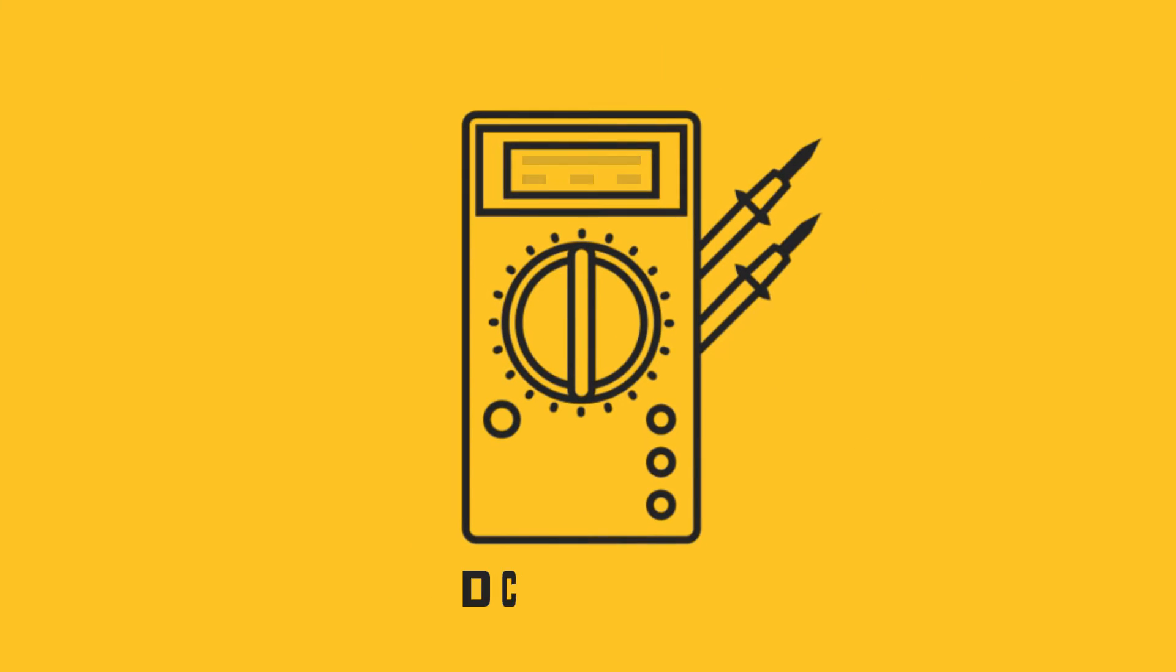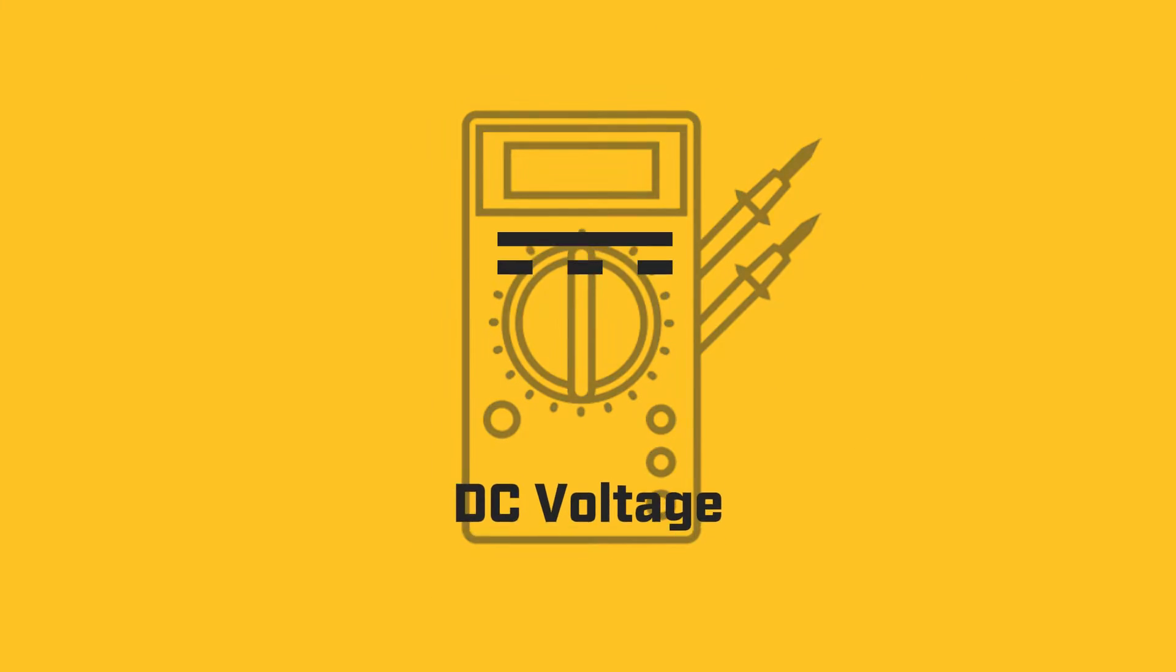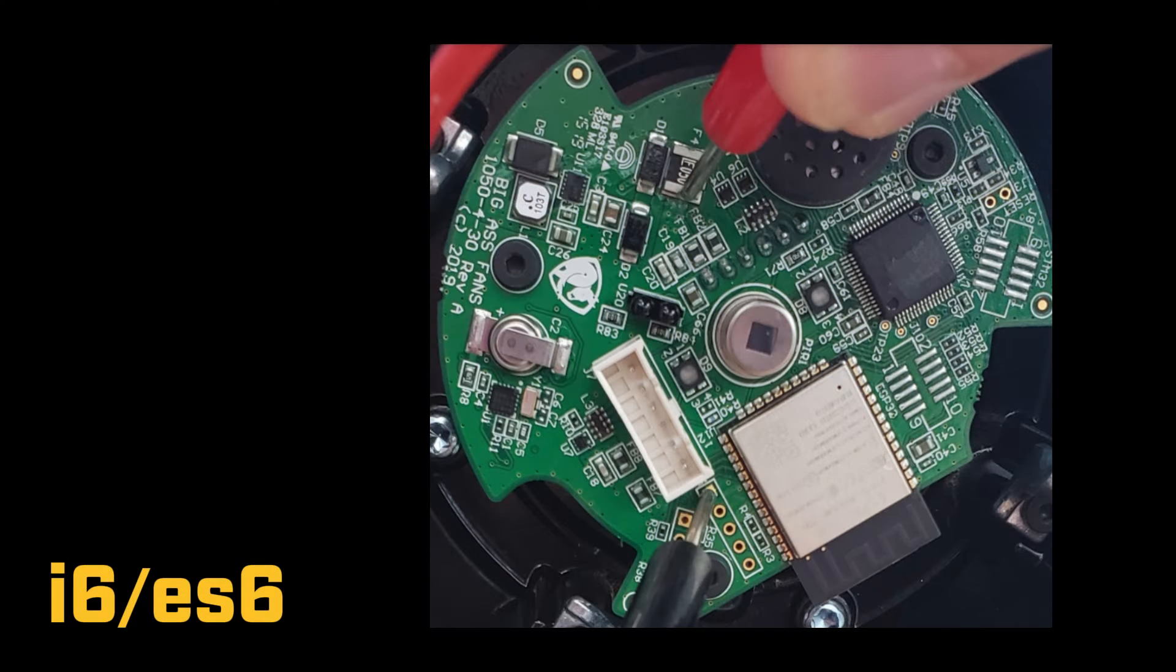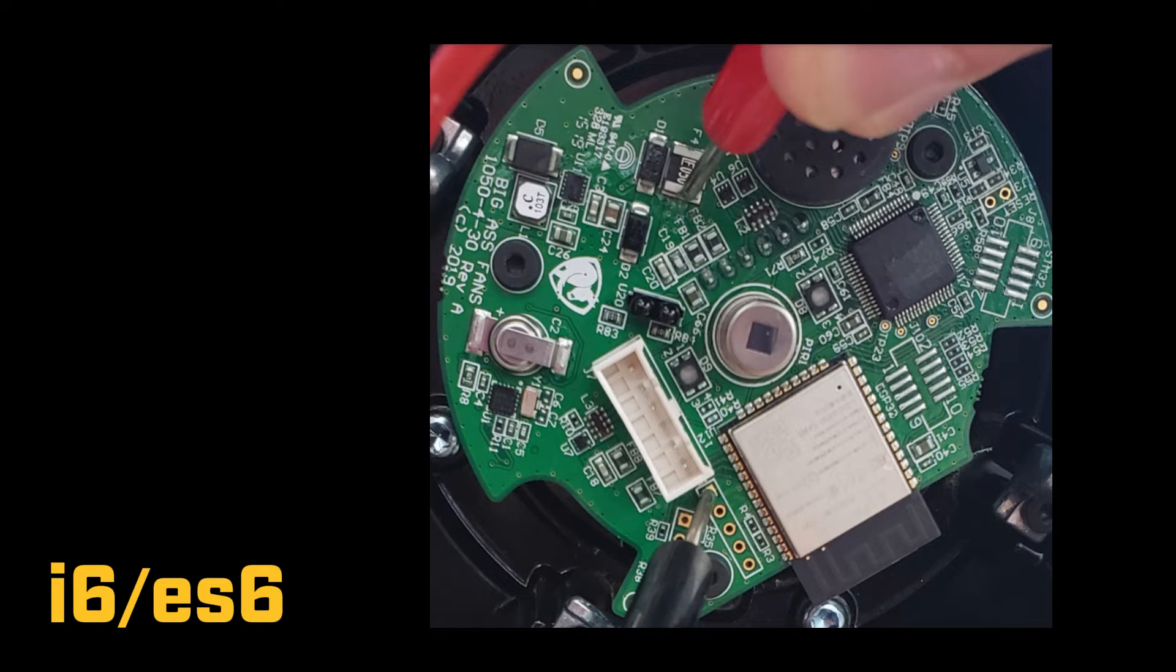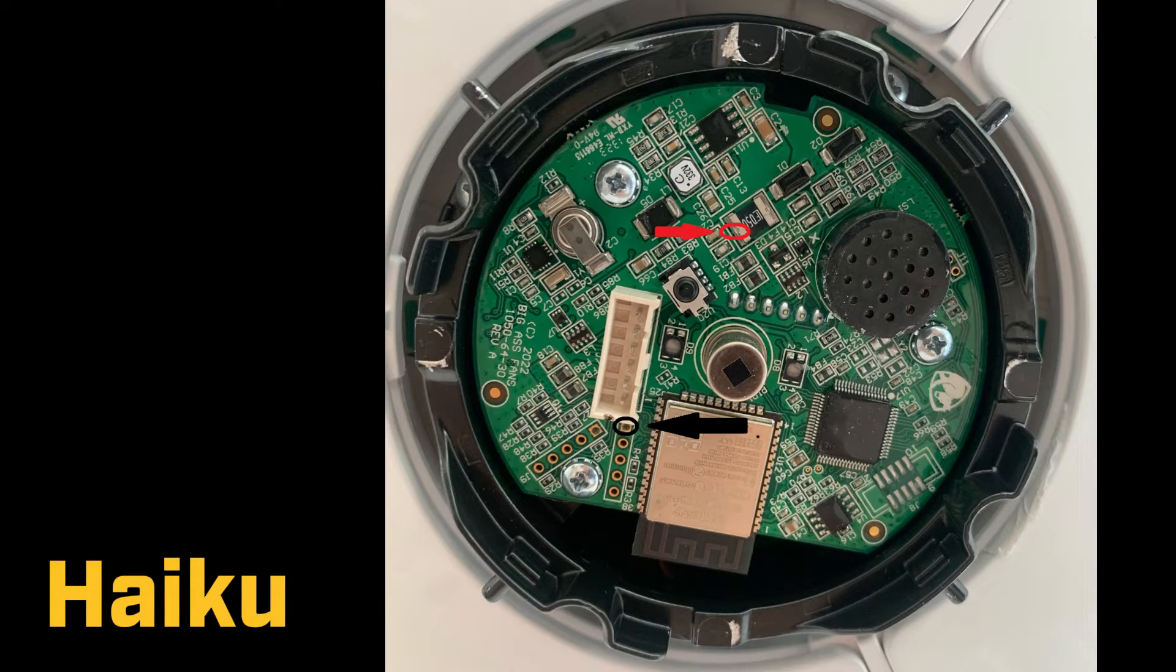Next, we will test DC voltage. If you have an i6 or ES6, test here. If you have a Haiku Gen 4, test here.